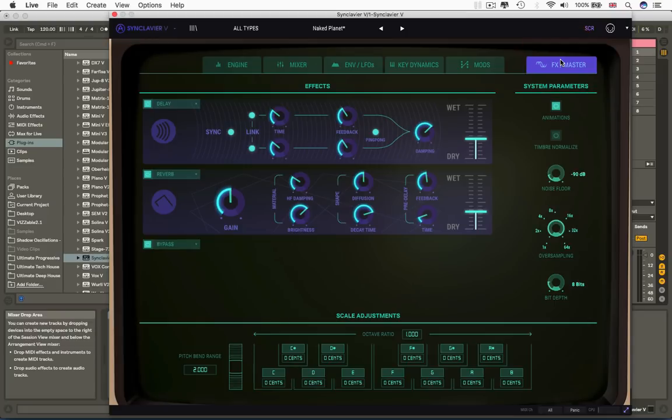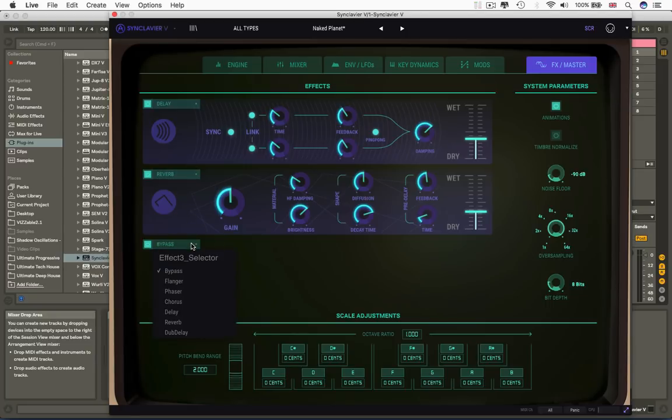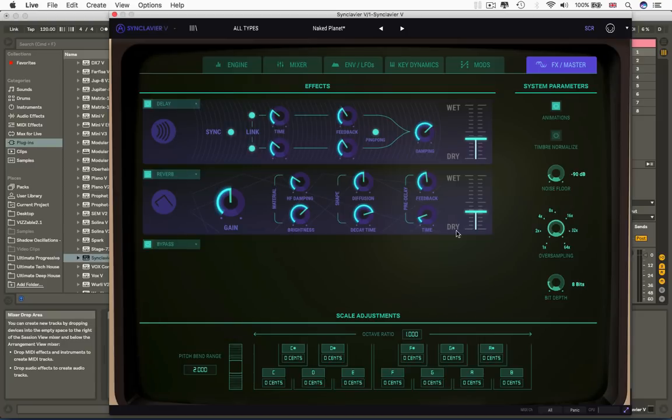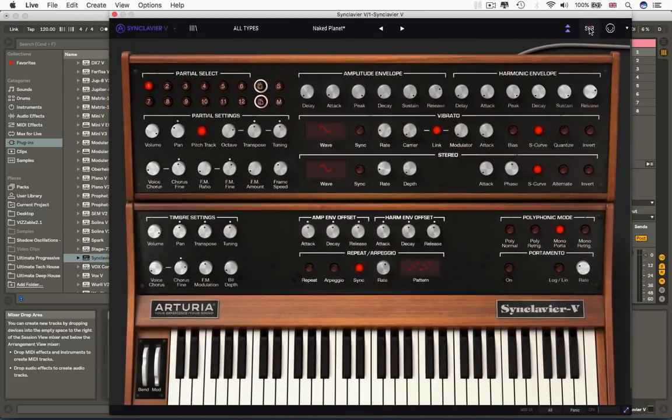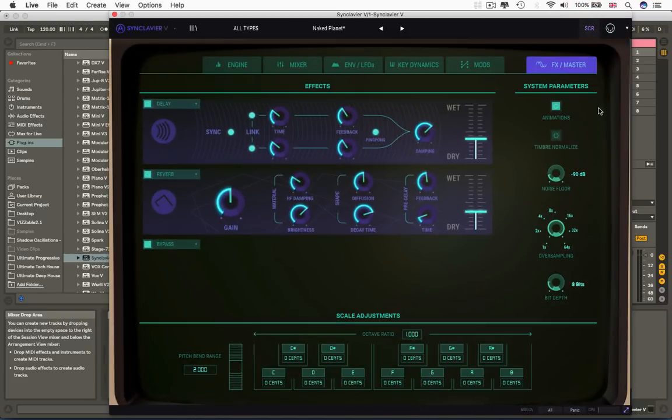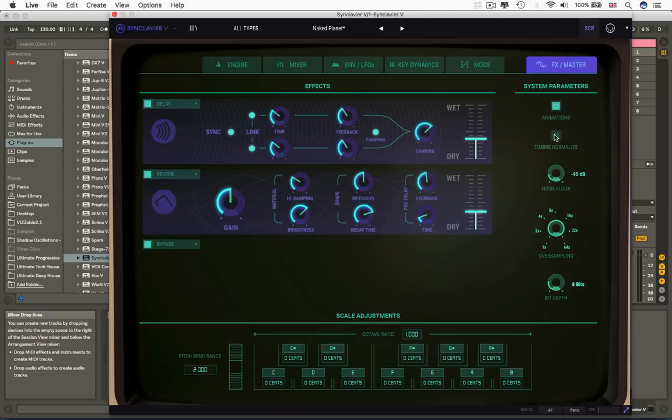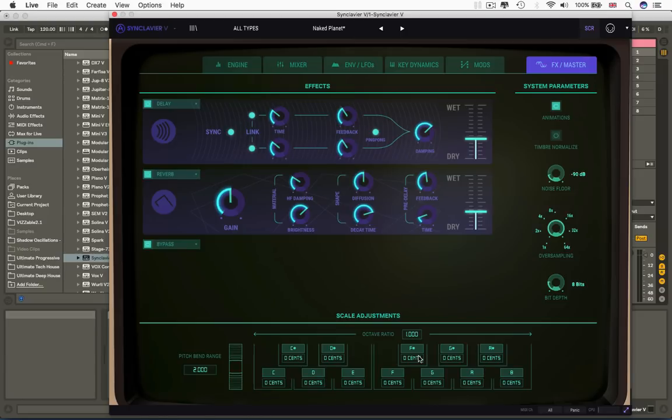Okay, so last one is FX and Master. Again, if you've been following these Arturia tutorials, you'll know that we tend to have a little sort of multi-effects unit, and here is no exception. Pick up to three chained effects. On this side of the screen, we can turn off the animations, you know, when I press, boom, that whiz, can turn that off if you want. Timbre normalize to make sure that as you're adding more partials, you don't overload the output. If you put that on, it always kind of levels out to zero. A noise floor, which copies how much hiss there was in the original machine. Oversampling bit depth.